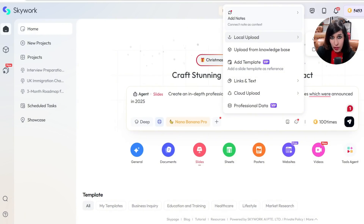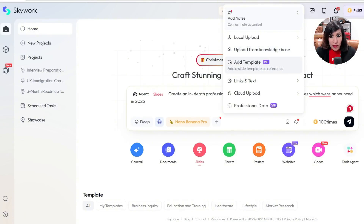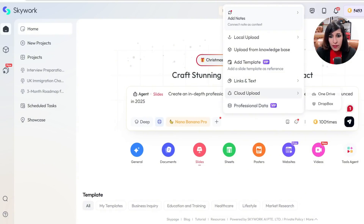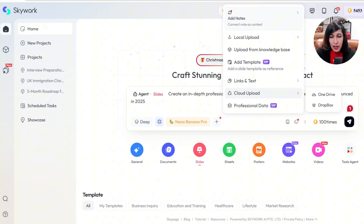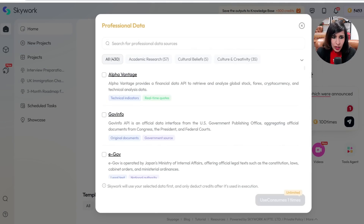Say you've made rough notes about the UK immigration changes — you can upload them. I really wanted to see the result without uploading anything, to test where it pulls data from and how accurate it is. You can also create your own knowledge base and upload data from there. If you want a specific template you can add one, and you can add a link — for example, a BBC article or a news article on UK migration. Cloud upload is available too if you've linked your OneDrive or Dropbox.